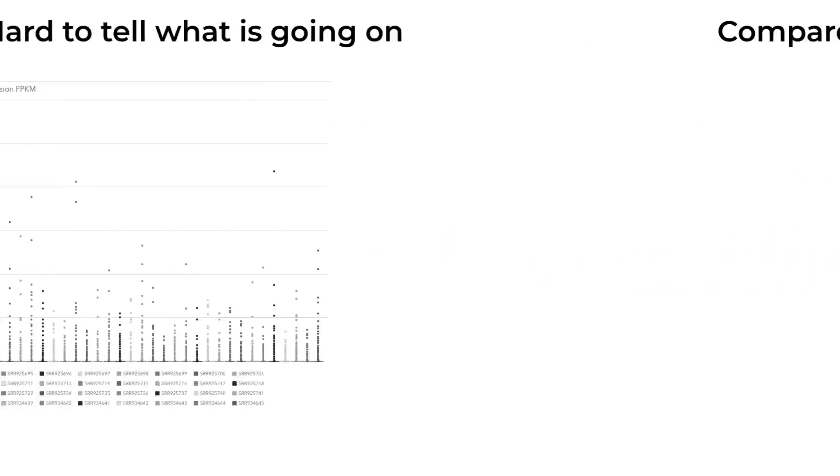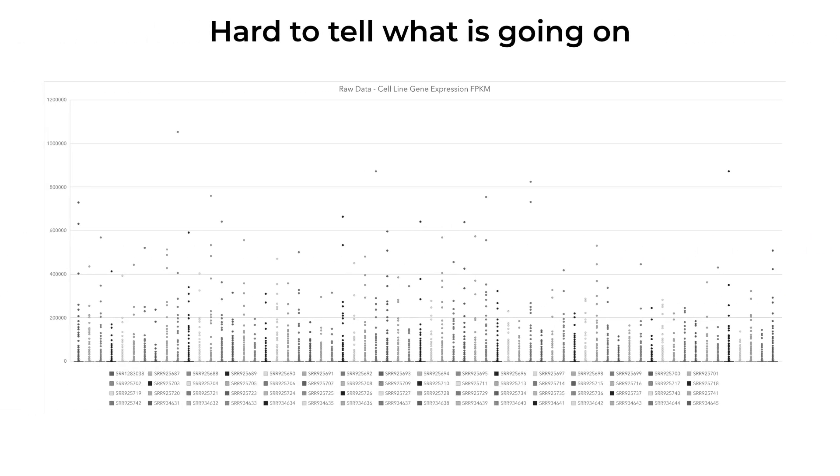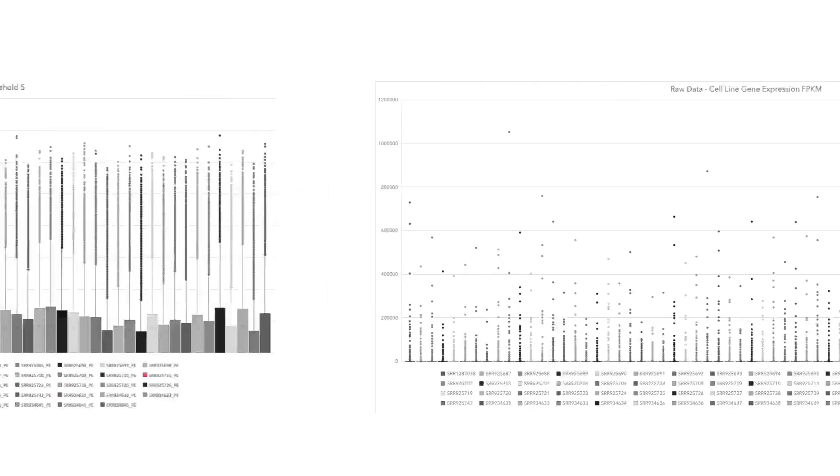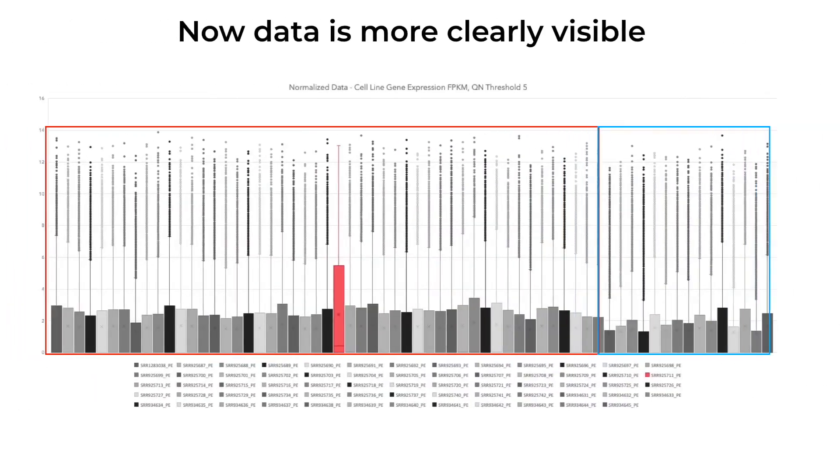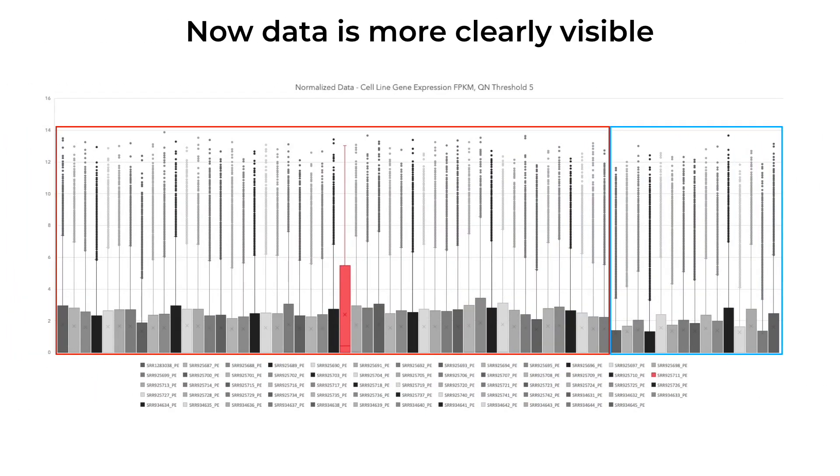If we do boxplots for all 52 samples, it's going to be hard to spot any abnormalities. But after normalization, data is much more visible, and we can even see patterns in the data. Some samples have lower variance, as well as low overall expression in the upper interquartile range. There is also an outlier sample that seems to have an abnormal high expression in the upper quartile, as well as higher overall mean.